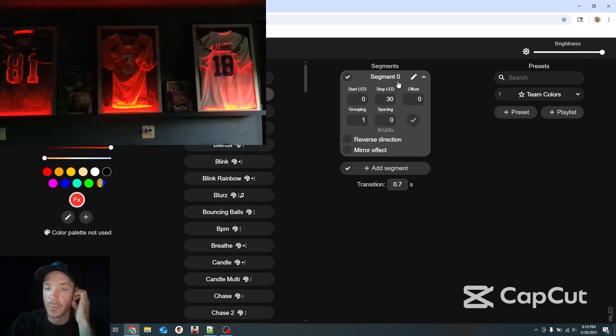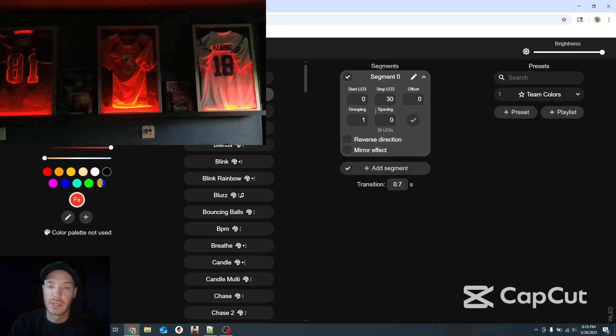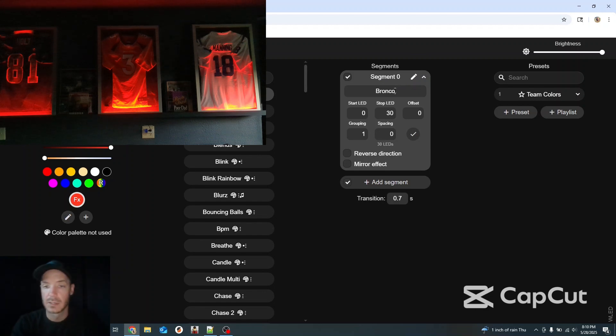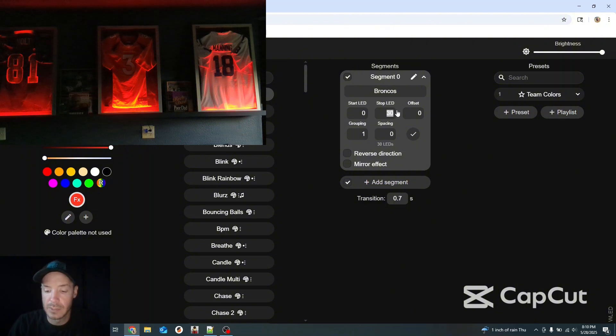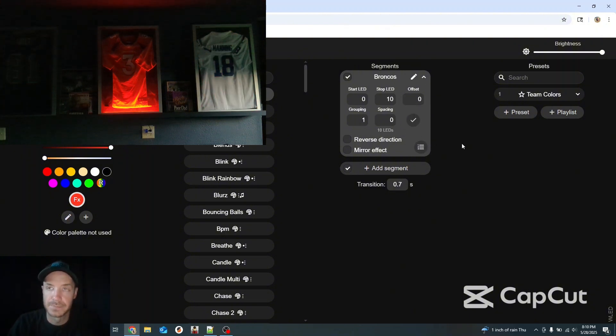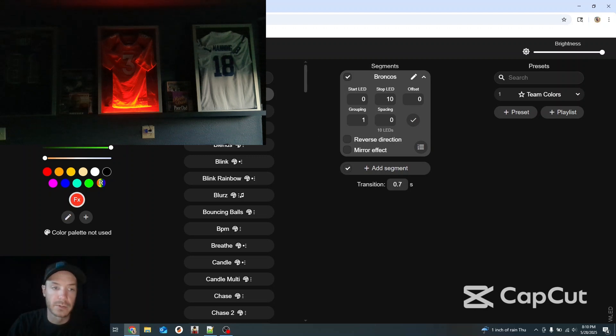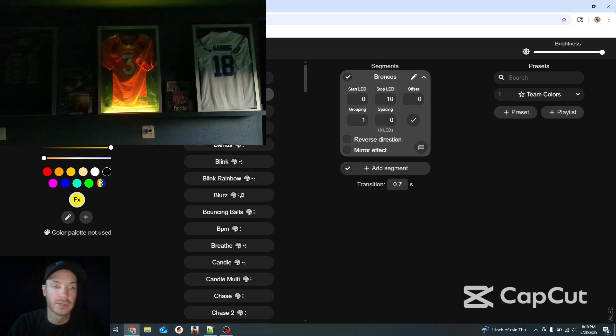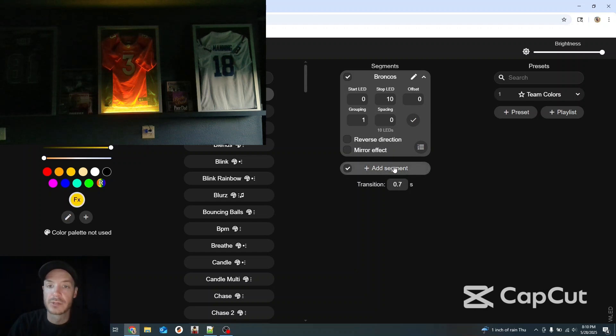If I want to start a segment I will change my first segment, if I can remember how I had them, to Broncos. I'm going to make it zero to ten and we're going to start. So now you notice the Broncos are orange as they should be. There they are green and yellow. And the other two jerseys are off.